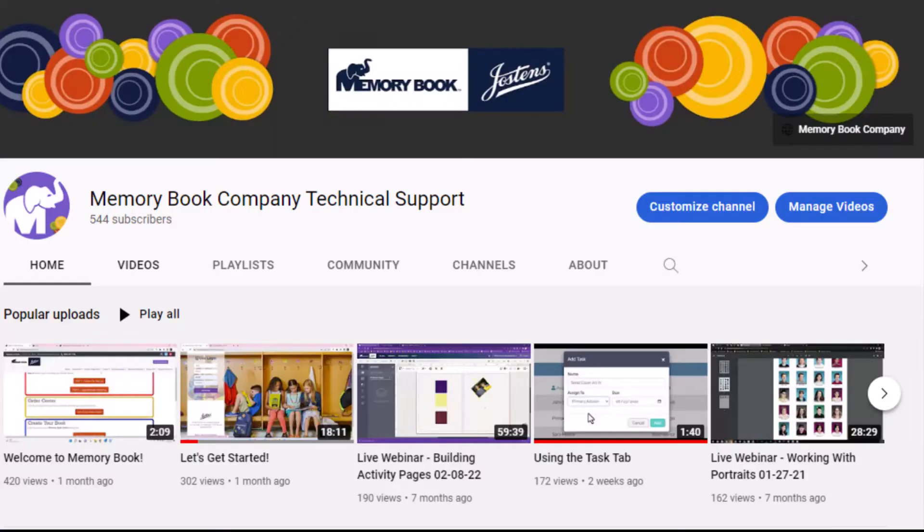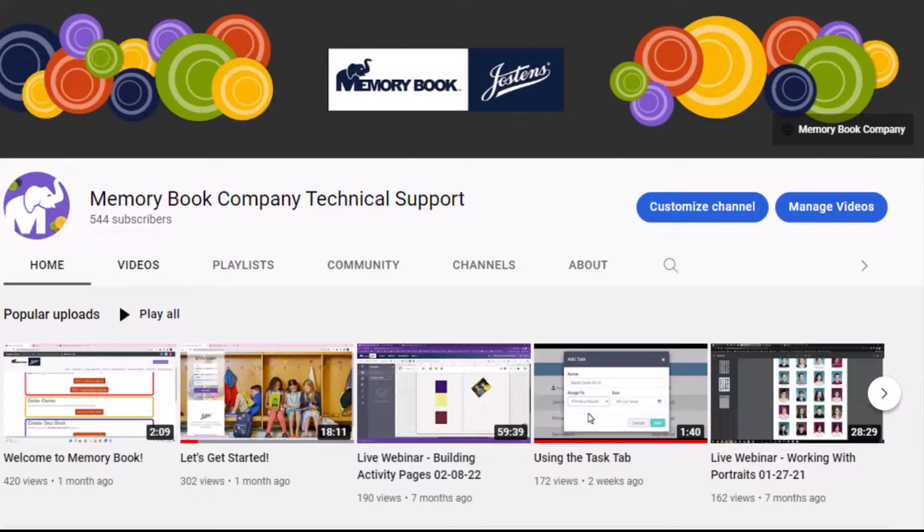Thank you for viewing our tutorial. For more tutorials and videos that will help with yearbook creation please check out our channel on YouTube Memory Book Company Technical Support. Thanks again!